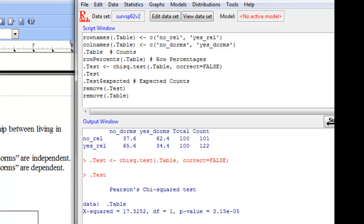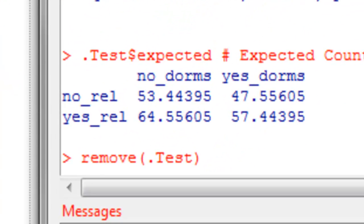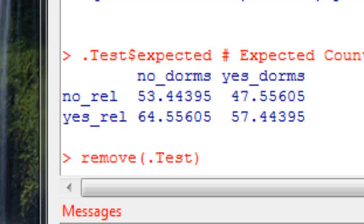We can also see our expected counts down here. And these are the expected values we would expect to see in these combinations if the variables were independent.